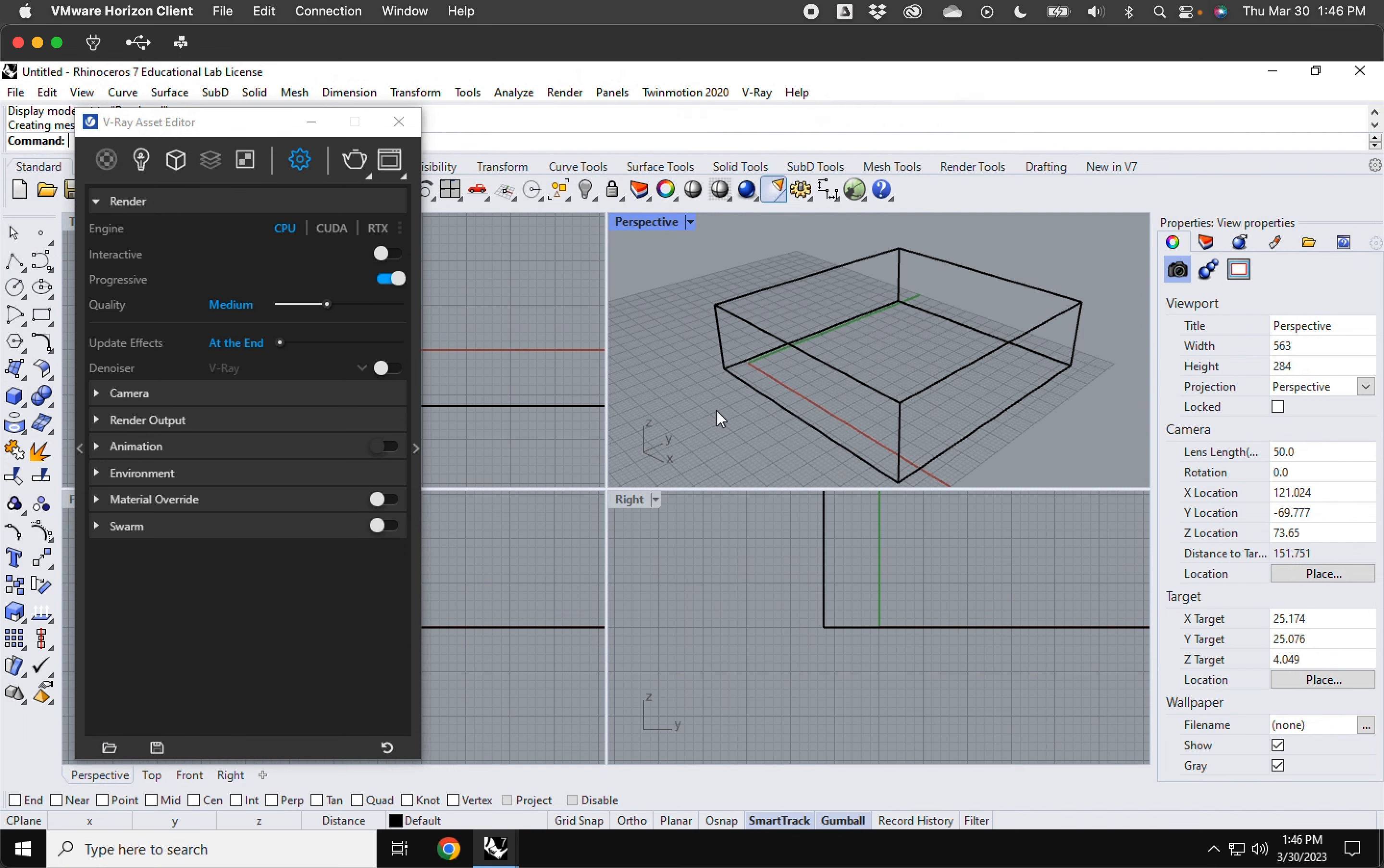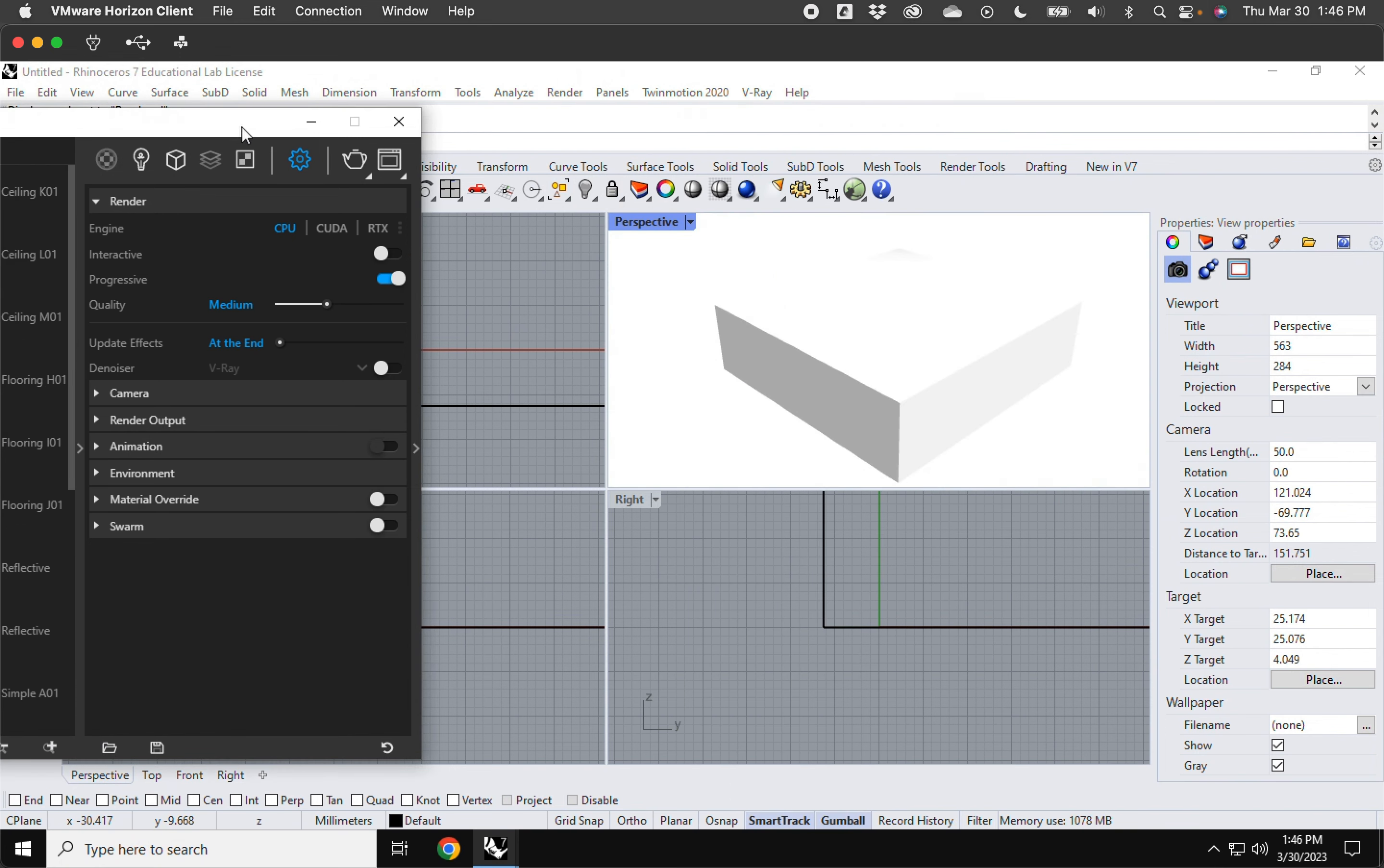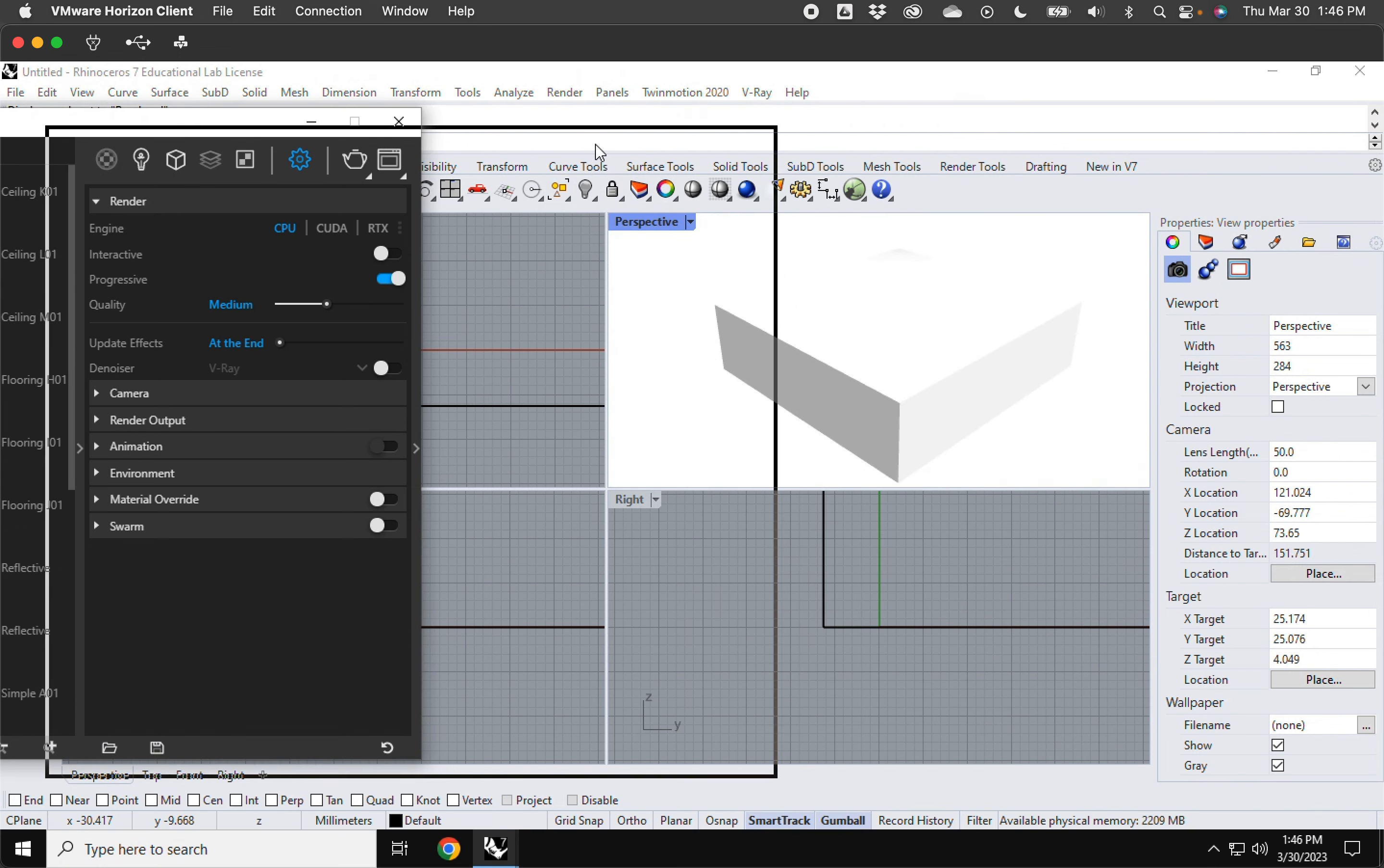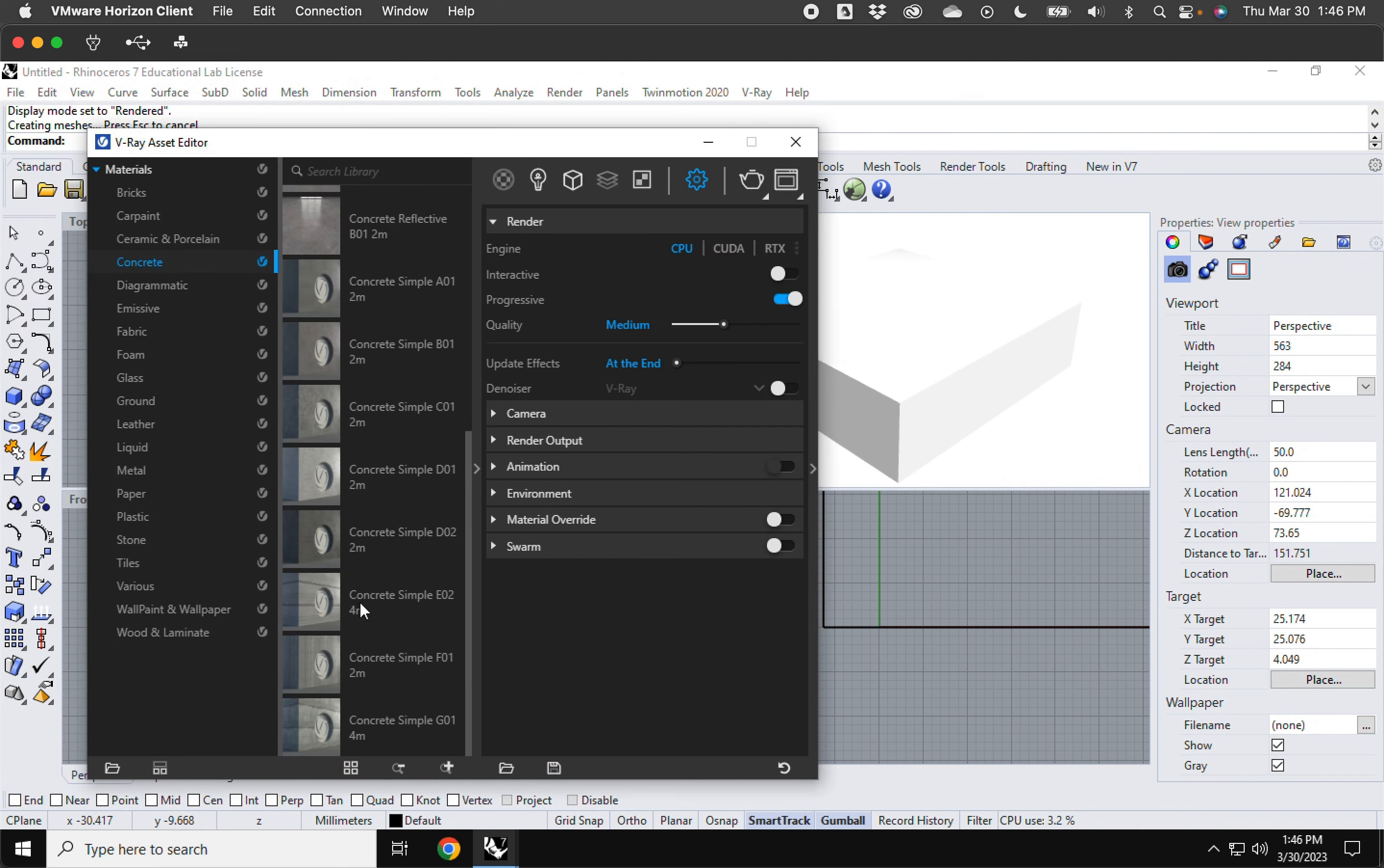So to do so I'm just going to have something to look at on my screen. Just make a simple box. I'm going to go into rendered mode. I'm going to give it a material for now.